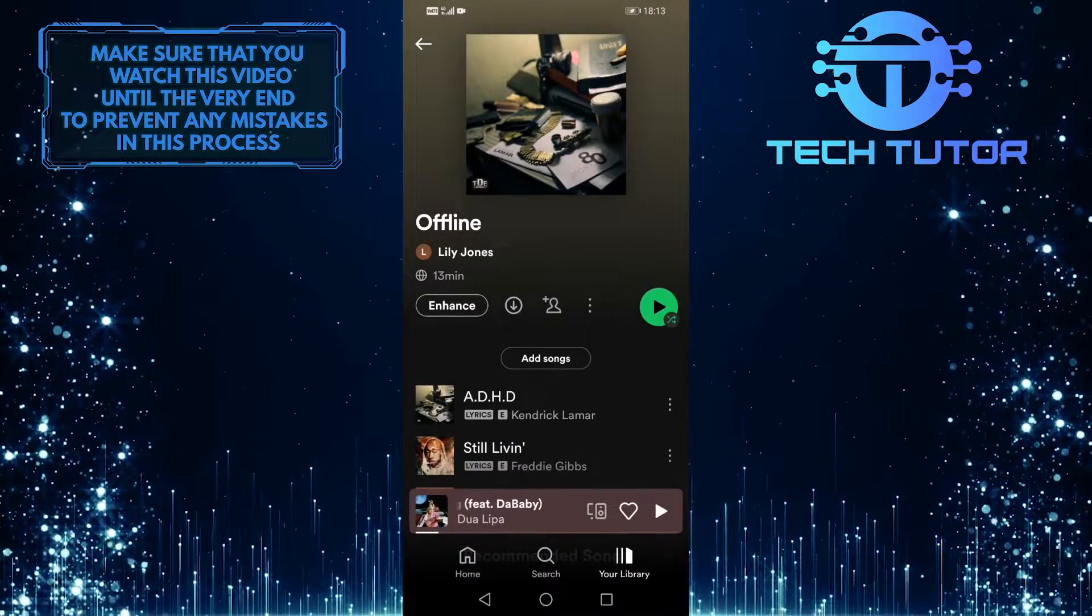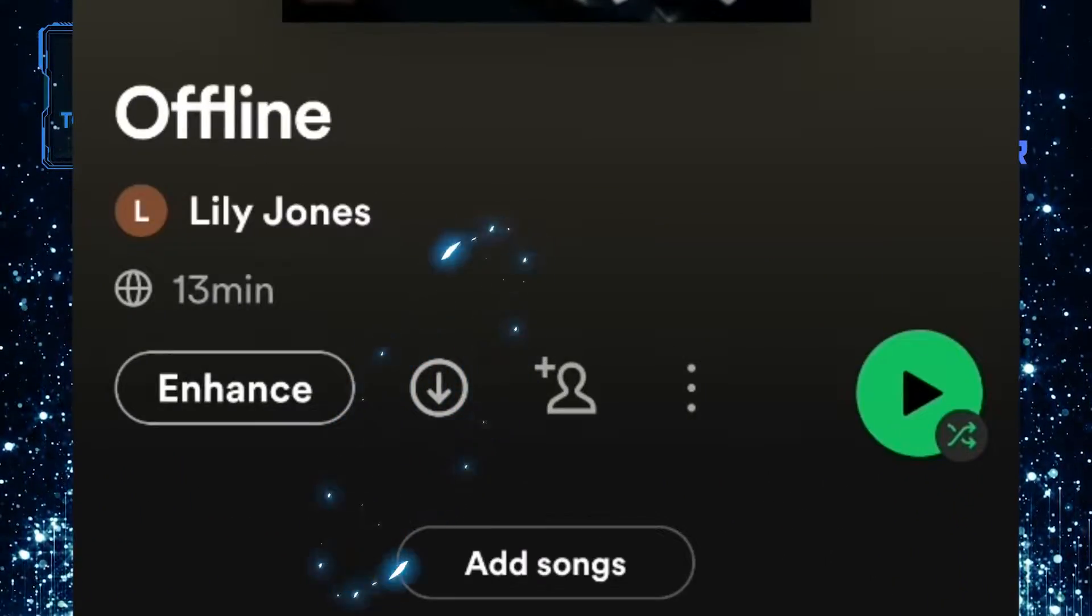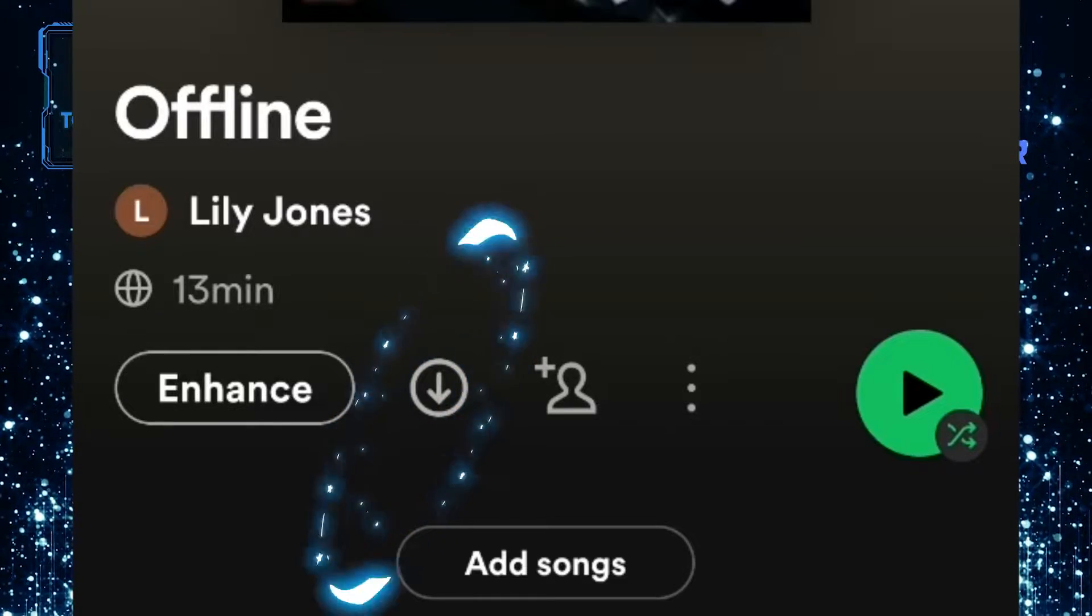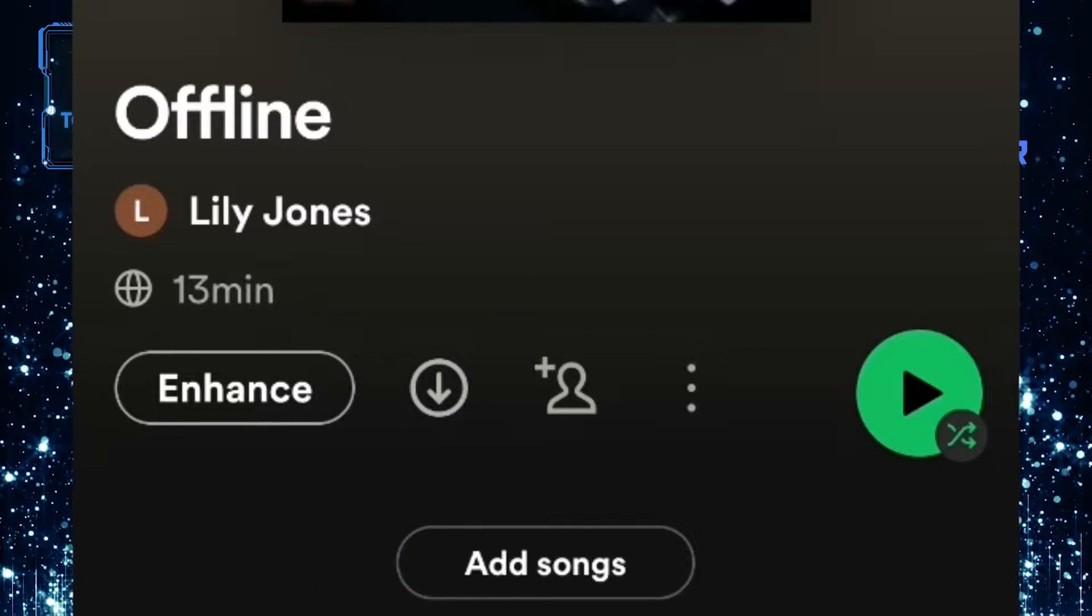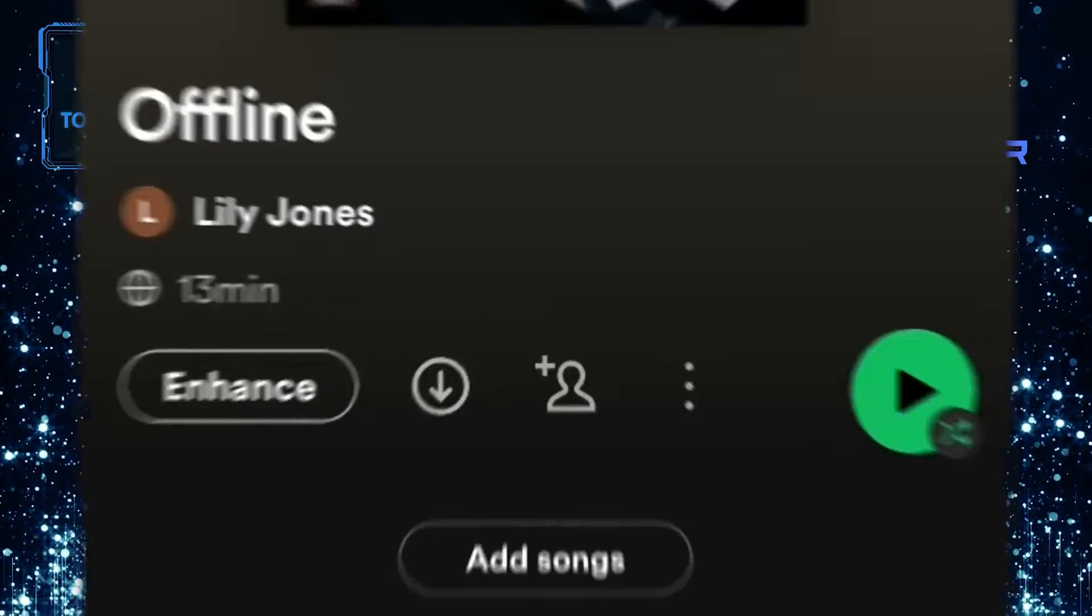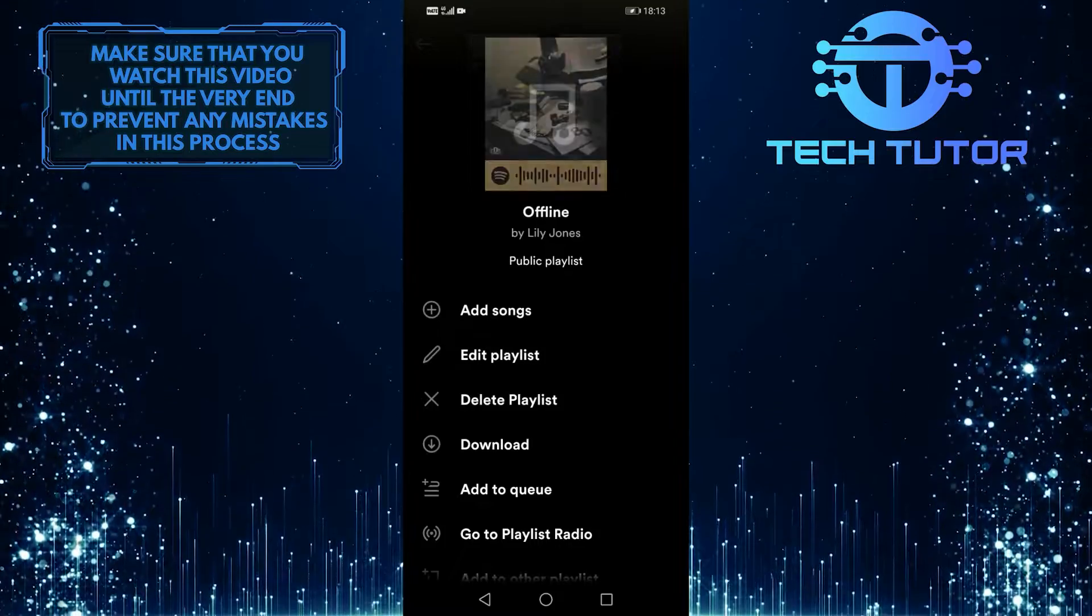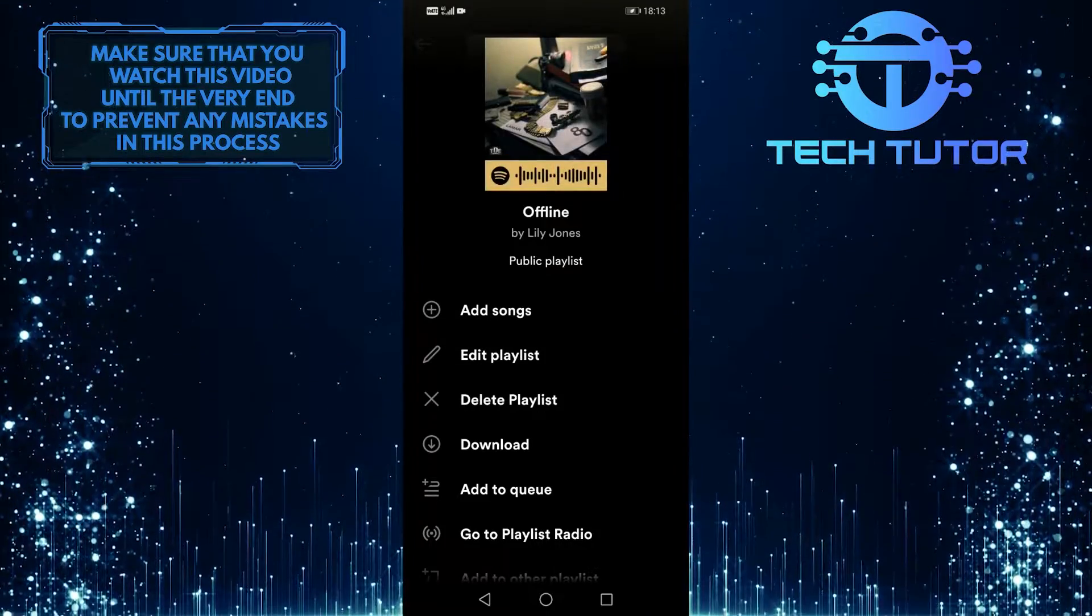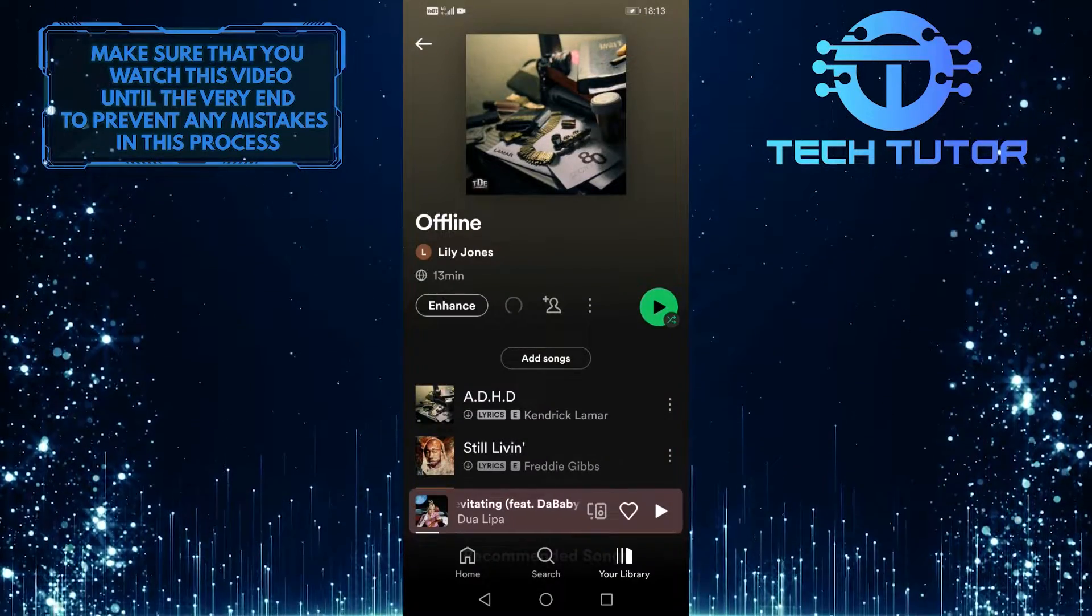Now you can download this playlist by either tapping this circle with a downward facing arrow, or you can tap on these three dots over here and simply tap on download. It will start the download process.